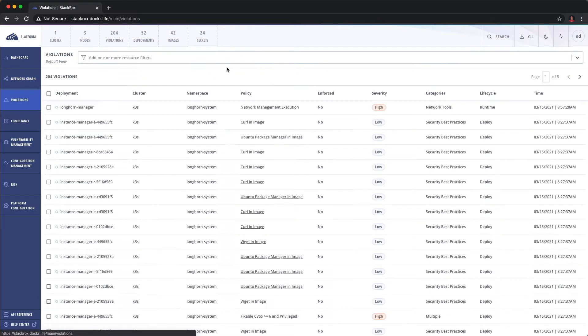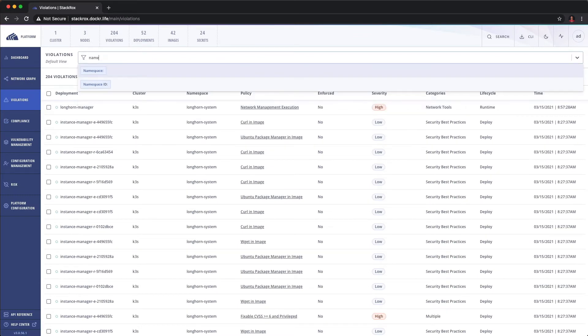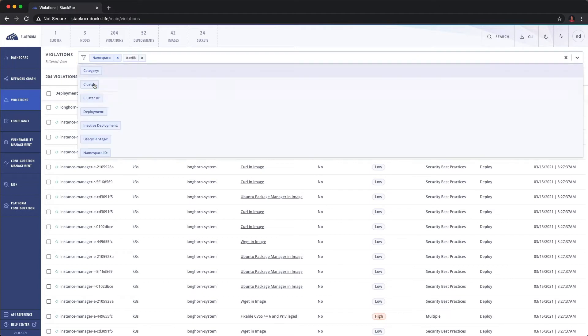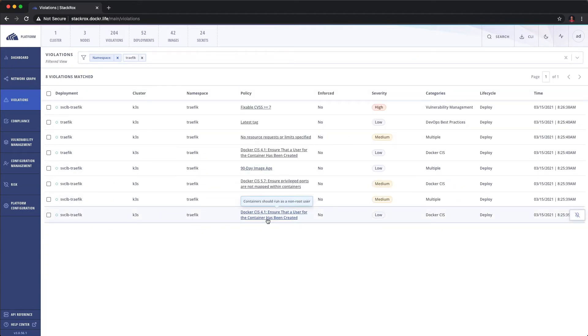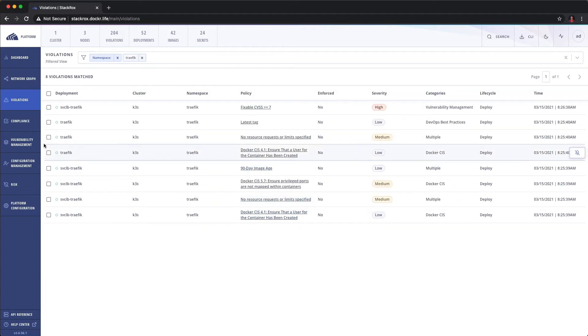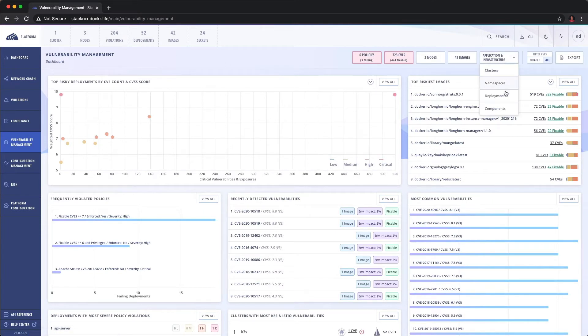Same goes for violations. We can go ahead and look at traffic. And we can see all the violations for traffic as well. And with vulnerability management, we can do the same.